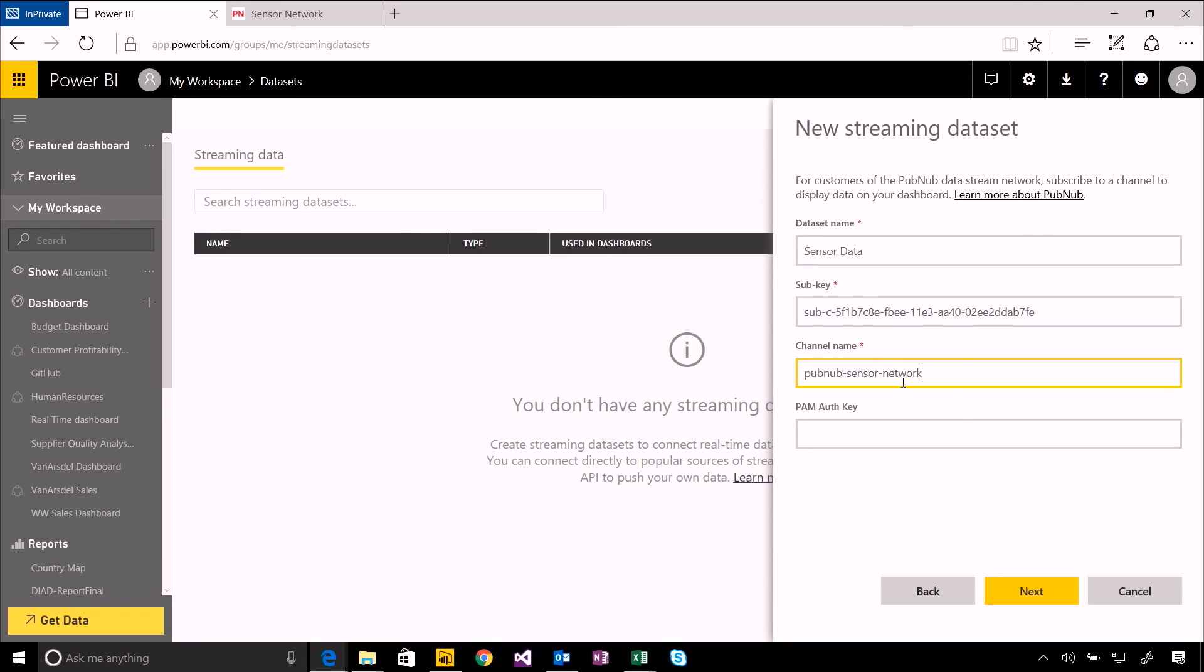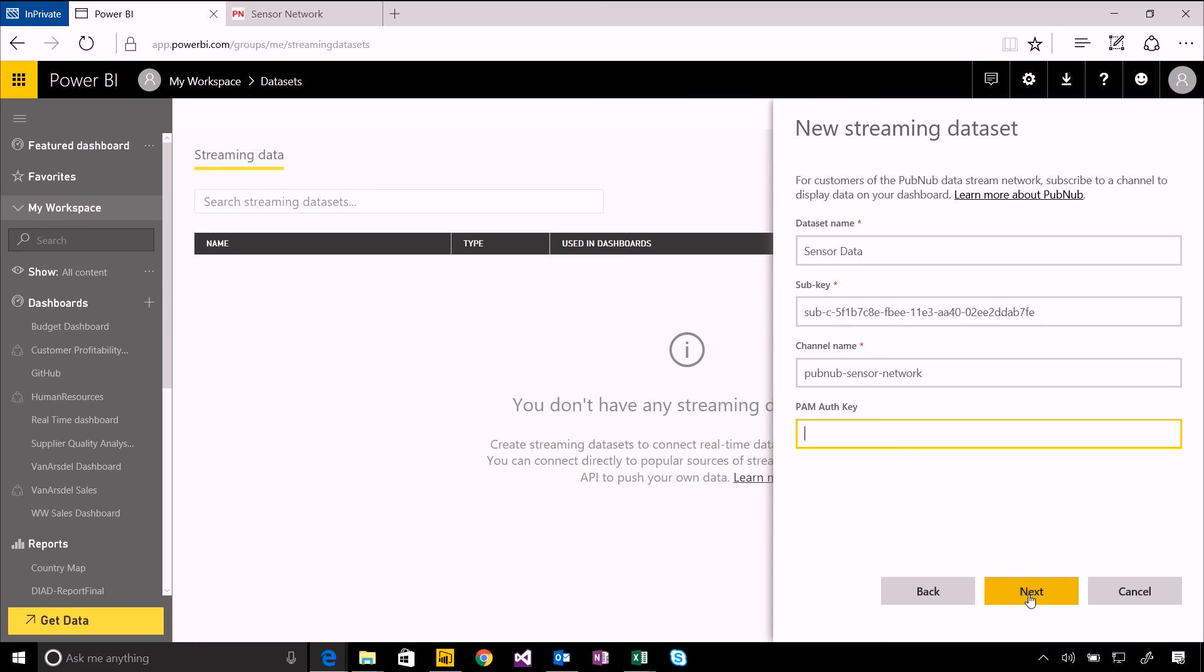These would obviously be unique to your own application if you were building one of these for real. You'd have an authorization key as well if you set that up to be a secure connection.